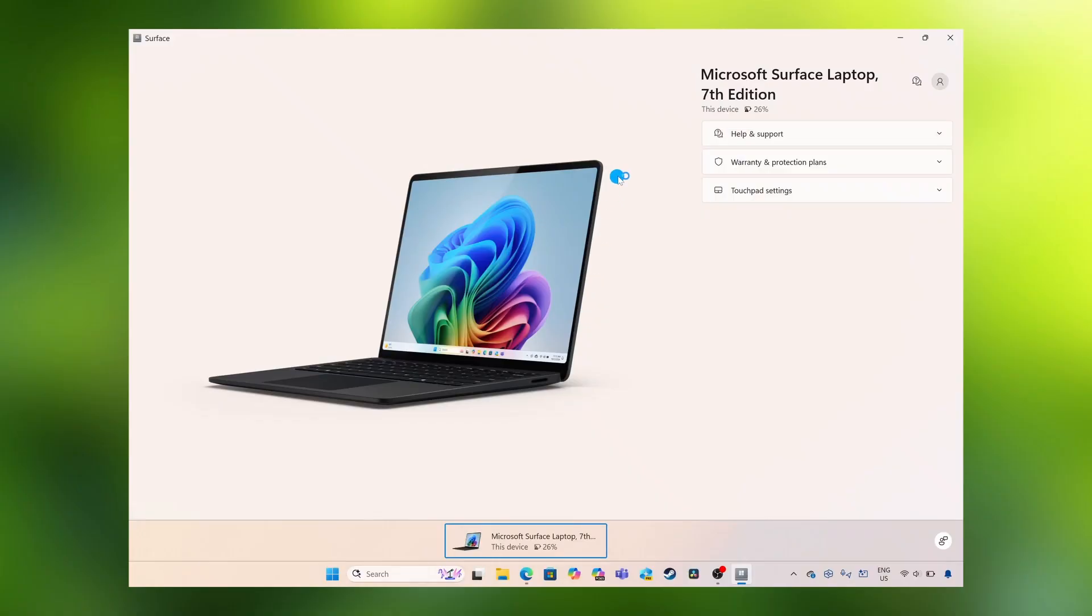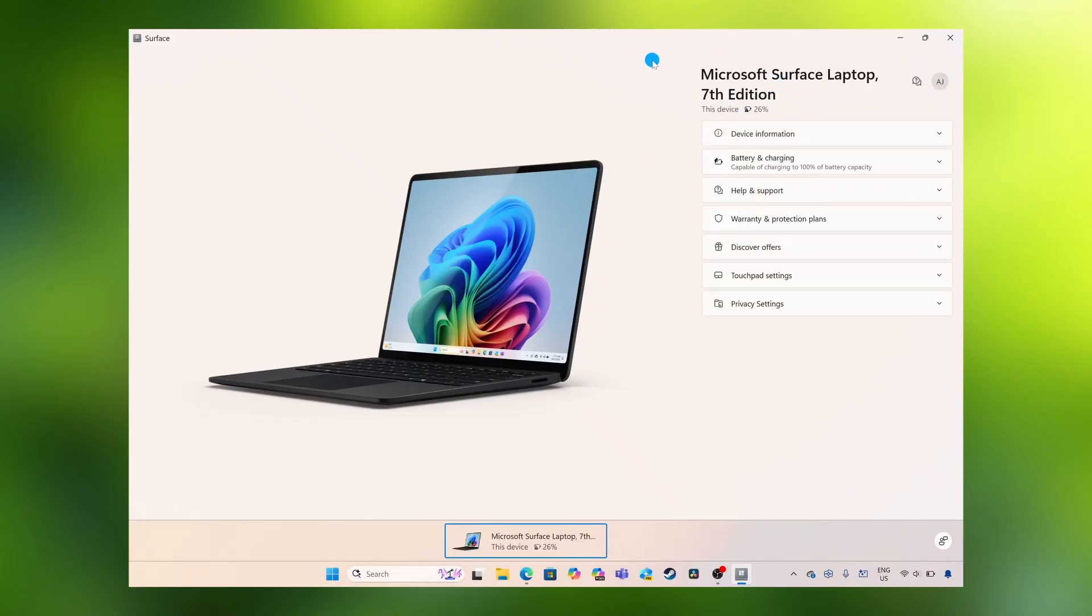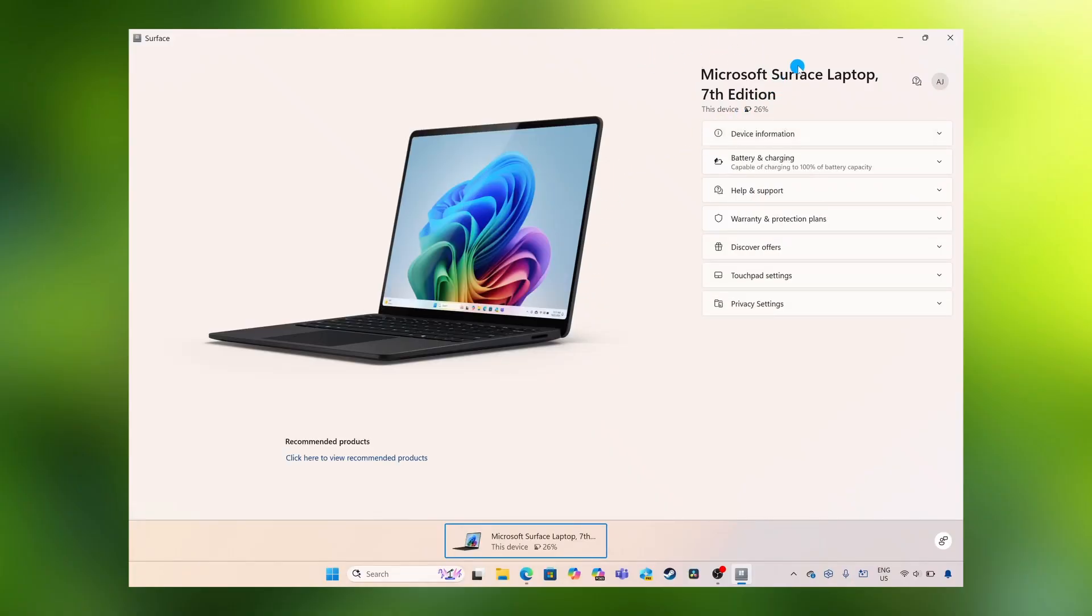Opening up the Surface app, and then in the top right hand corner, this tells you the name and edition of your device. For example, I have the Microsoft Surface Laptop 7th edition.